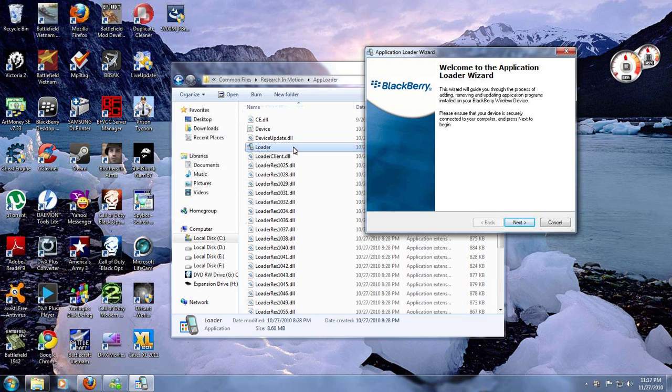And that is all you have to do to install OS 6 on your BlackBerry 9700. If you found this video useful, please subscribe. Thanks.